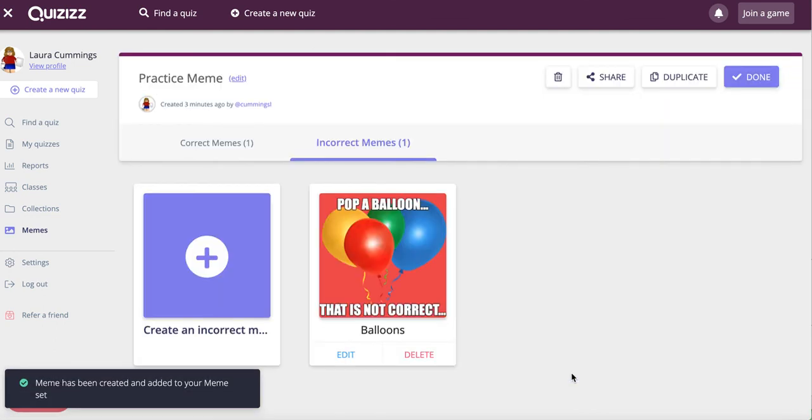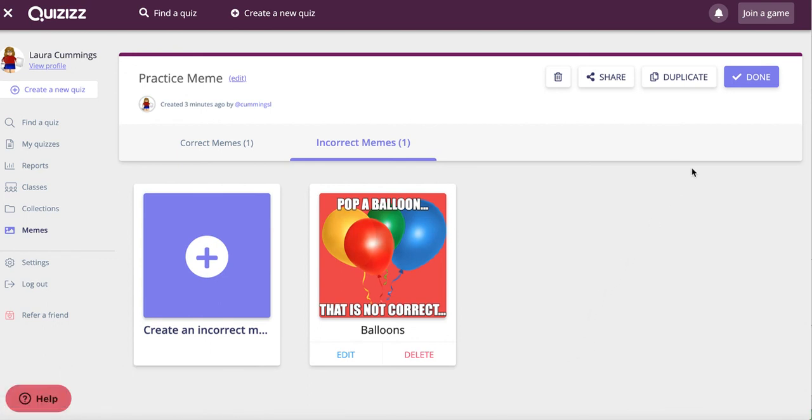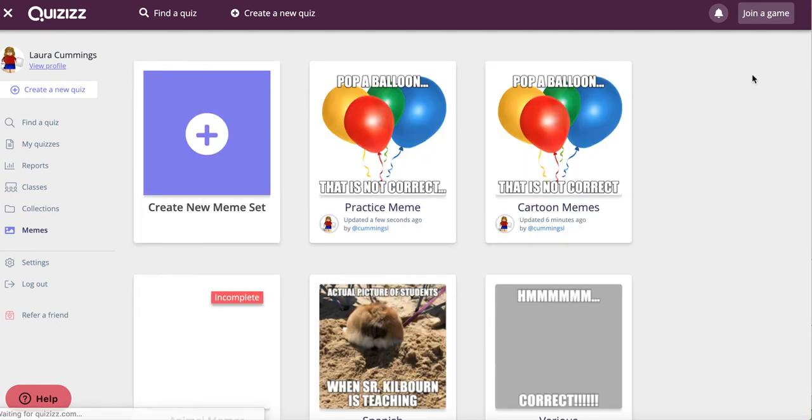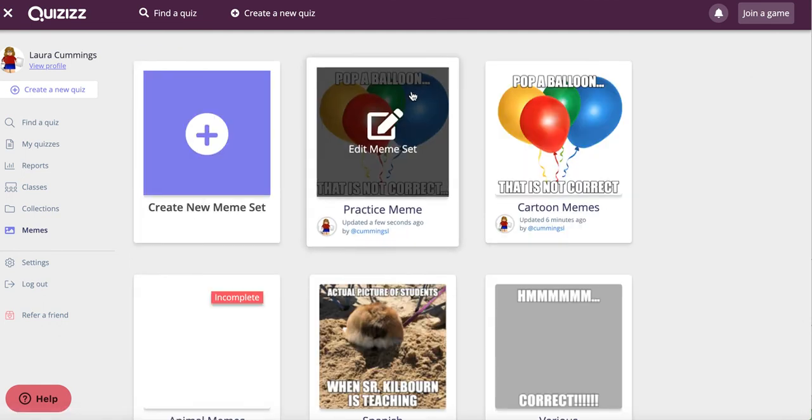And there it is. Once you are done with your meme set, or if you need to get out of it for a while and come back to finish editing it later, you just click done. And then if you did need to edit again, you just rest your mouse on it and you can see that you can select edit.